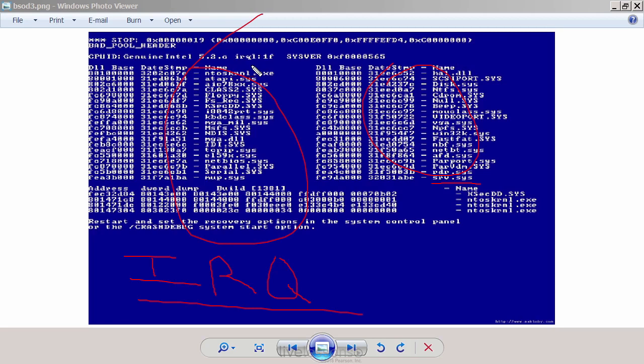For example, the memory. And that's one of the main culprits. The memory could be failing. The CPU could be failing. Video card could be failing. Motherboard could be failing. Once again, the big four. So you would, at that point, want to go ahead and troubleshoot the big four.